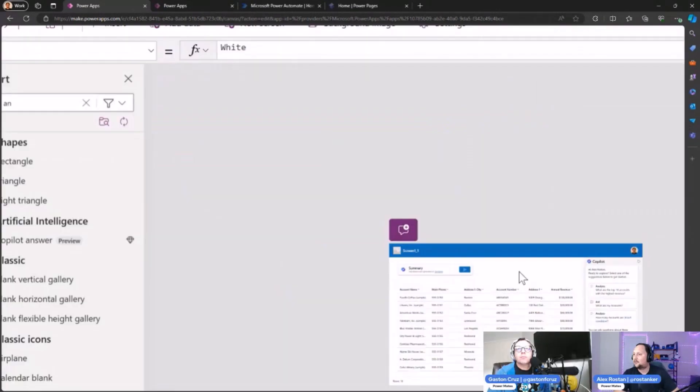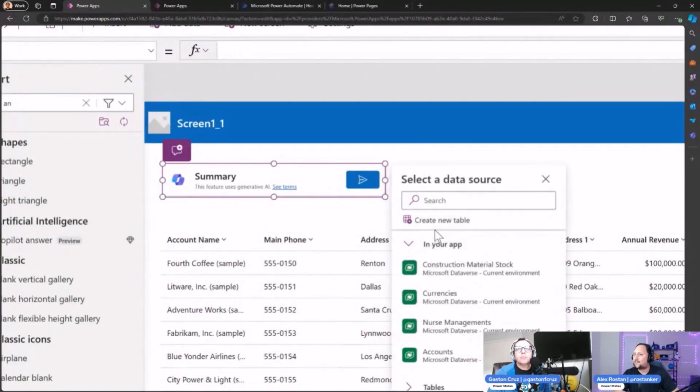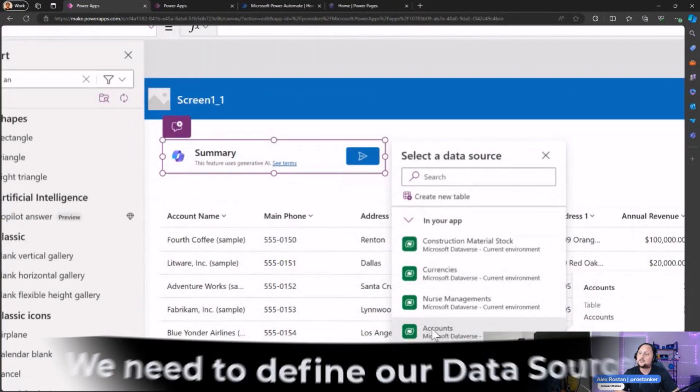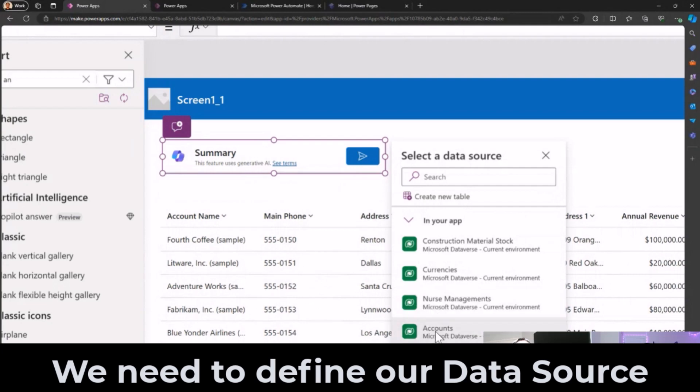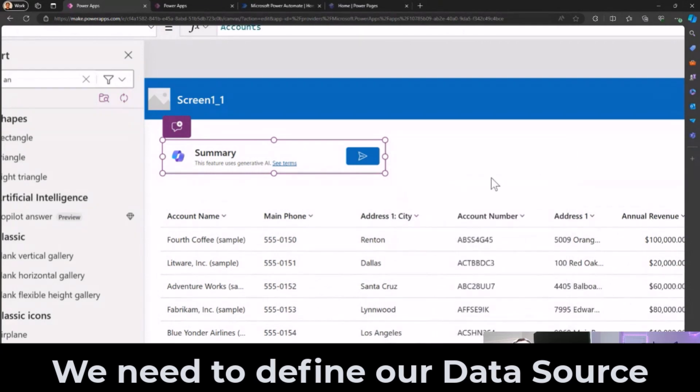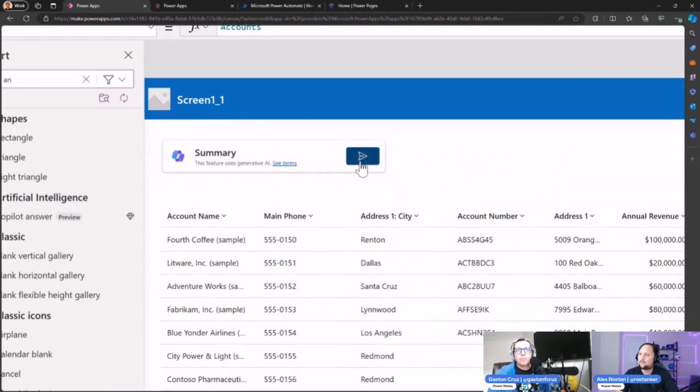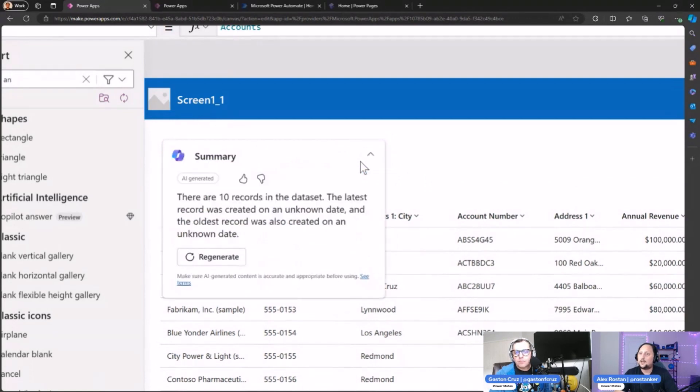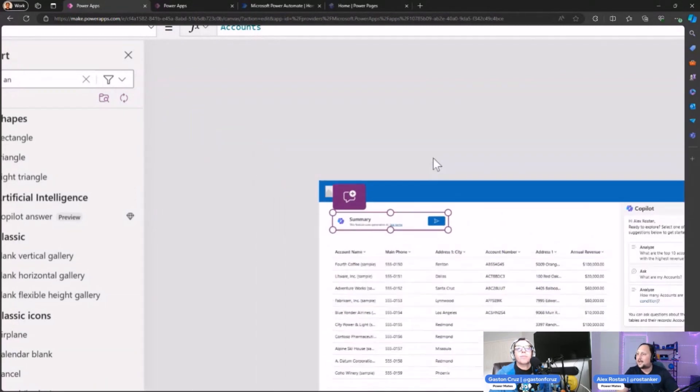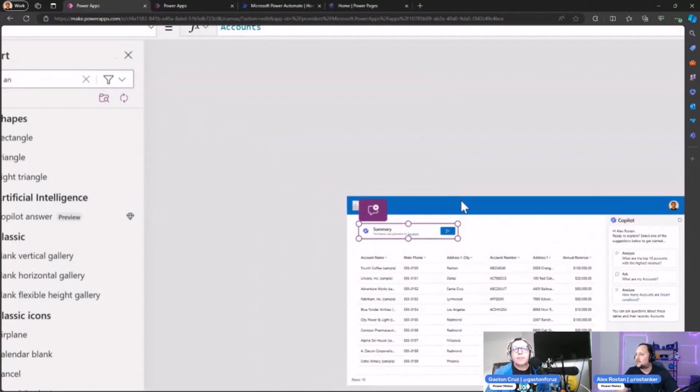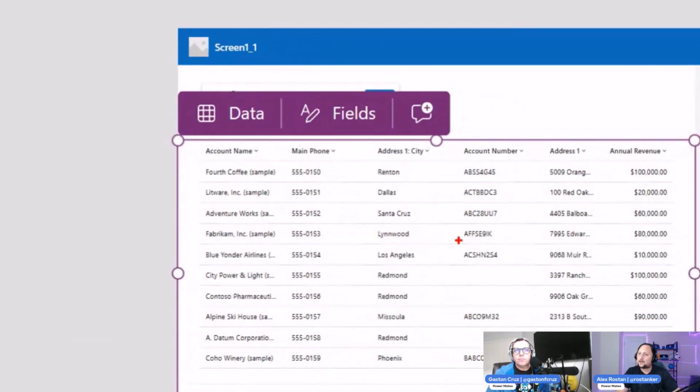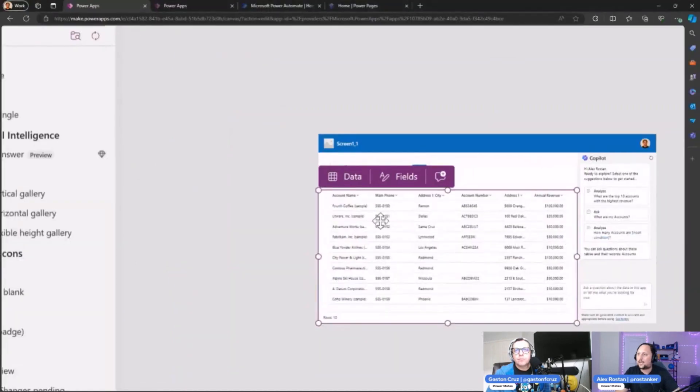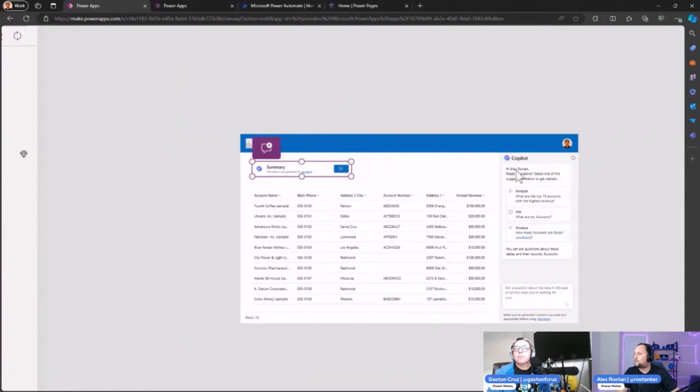Let's start with the default one: Summarize records. Let's click on the control and select our data source. Let's select the same table we have here—the Account table—and then let's test it. Let's see what happens. Okay, this is Summary: there are 10 records in the data set. That's right, because if you check here, we have 10 records.